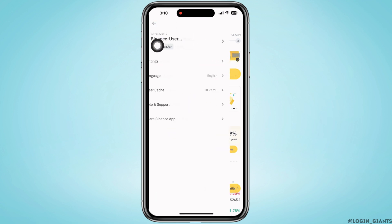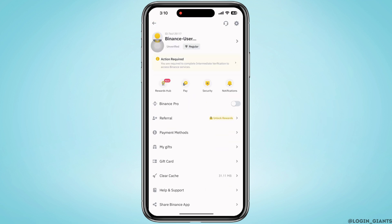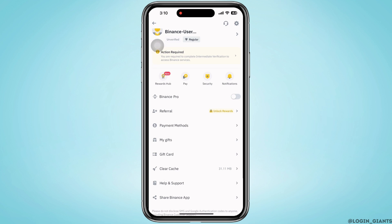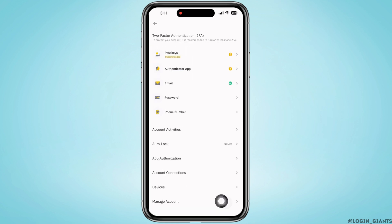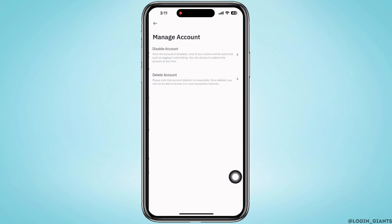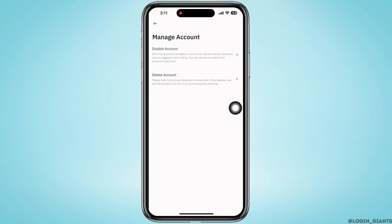Tap on the profile icon and then tap on the Security option. At the bottom you will see the option for Manage Account — tap on that.